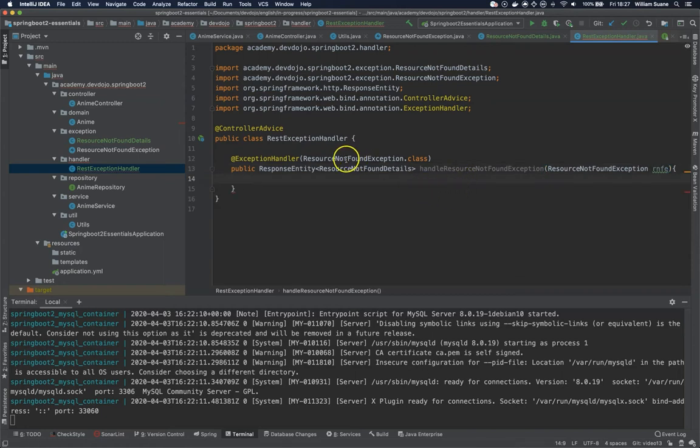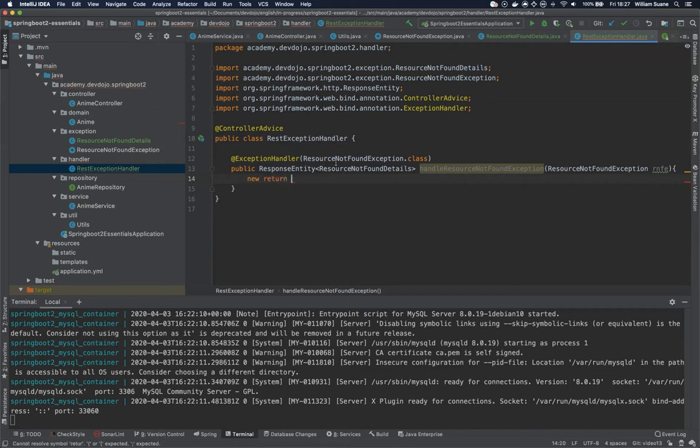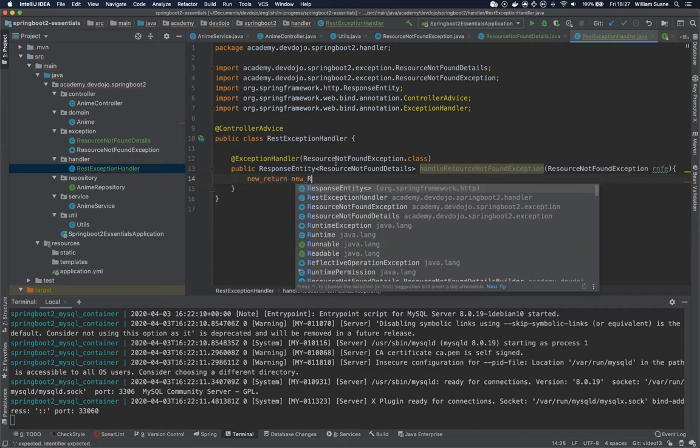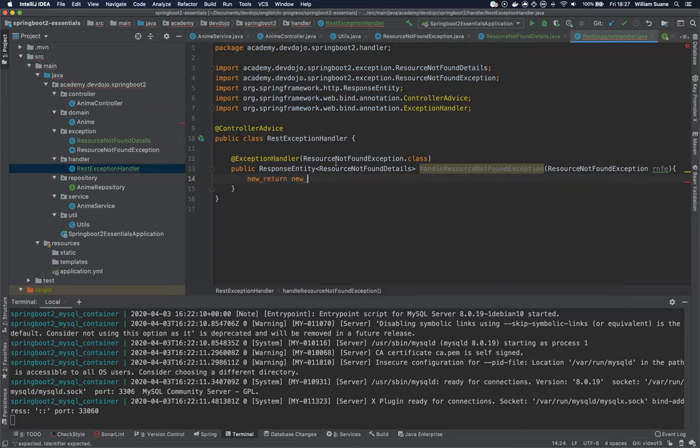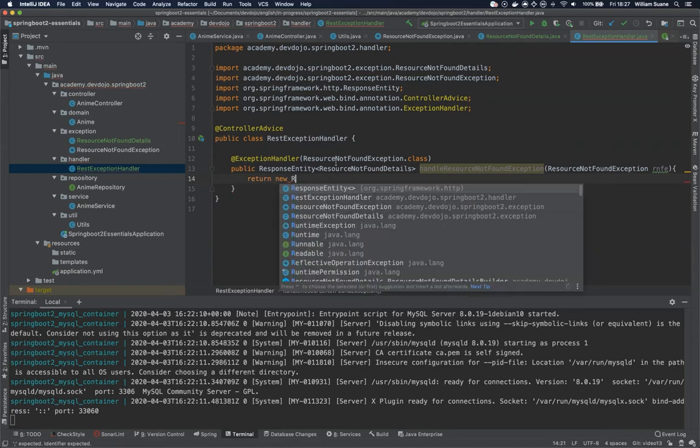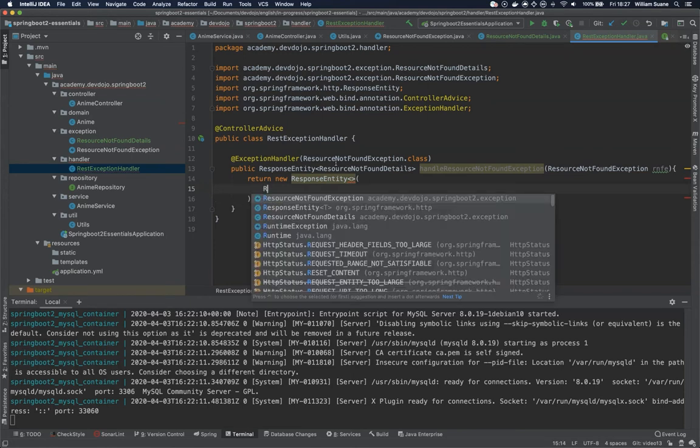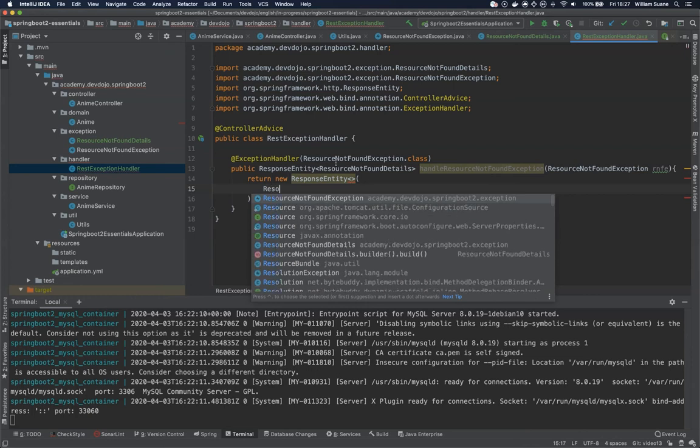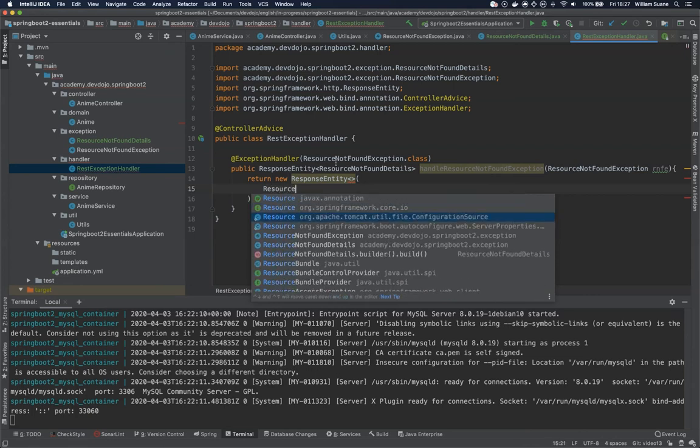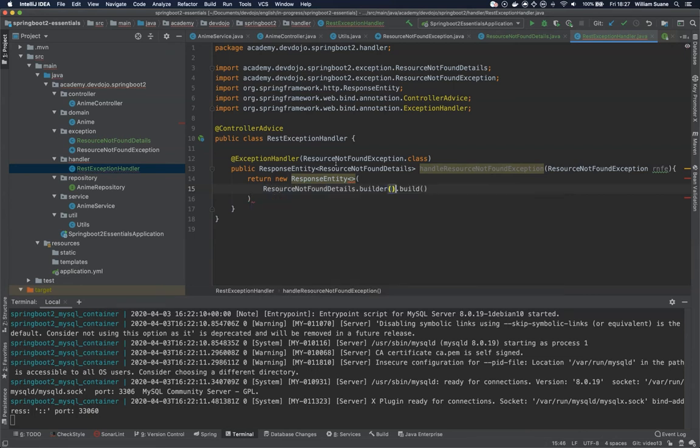Okay so now I'm going to return new ResponseEntity and I have to first build the object. That's why we have that builder to make our life a bit easier here. So ResourceNotFoundDetails.builder().build().